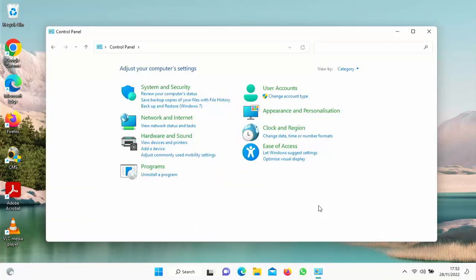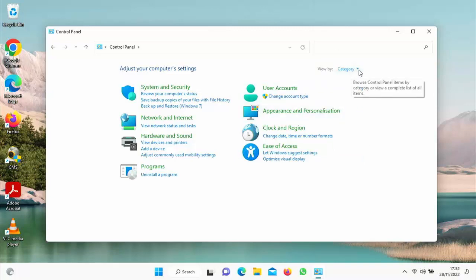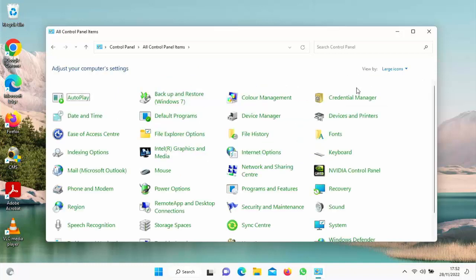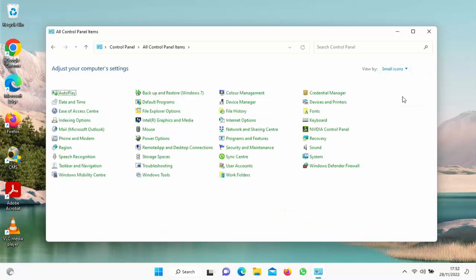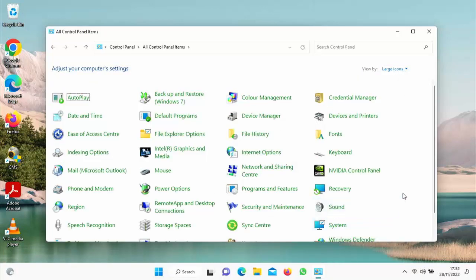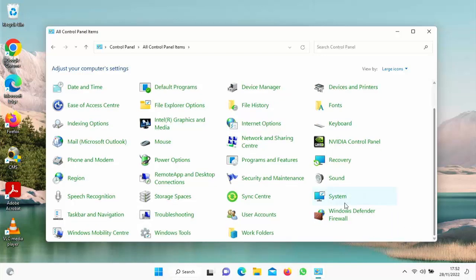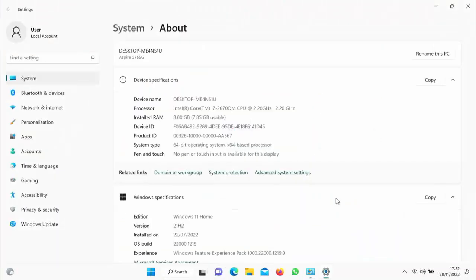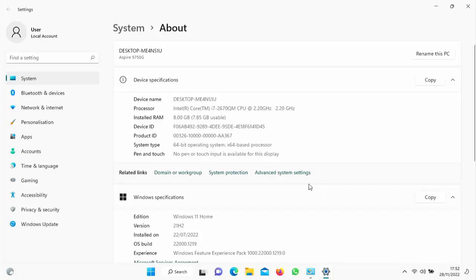Once you've done that, control panel should open. And if you've got a screen like this, then just go up to view by, click on the word category, and then click large items. If you've already got large items, that's fine, you don't need to do that. If you've got small items, then you can still use this, but it just makes it a bit easier to see if you select large items. We need to go into system there. So you might have to scroll down to go into system. So just double click system. And then if you're running Windows 10 or 11, you'll probably see a screen similar to this. So just click on advanced system settings.